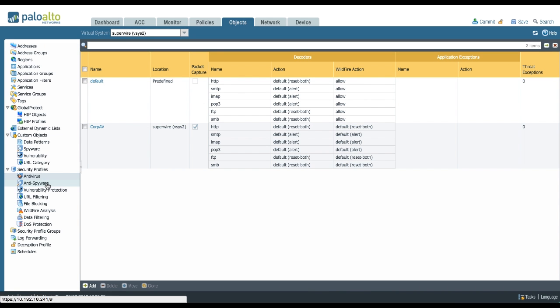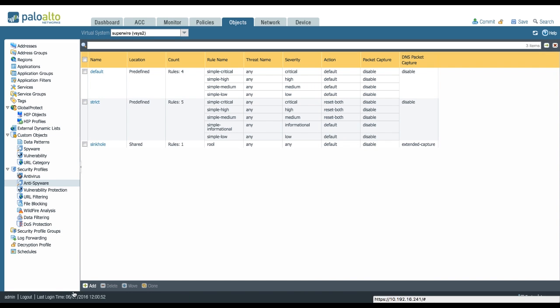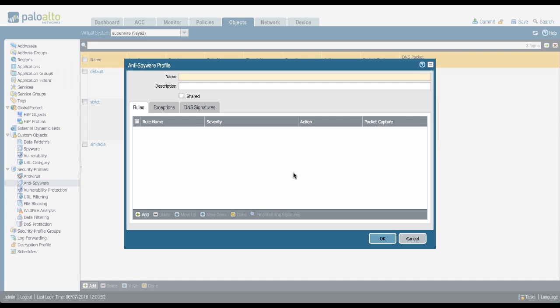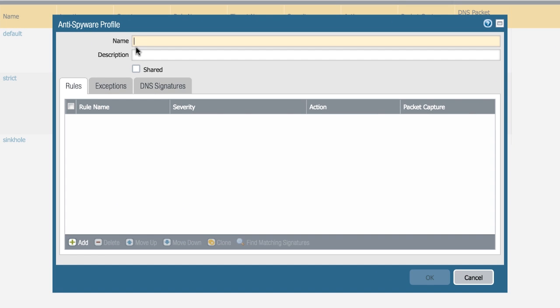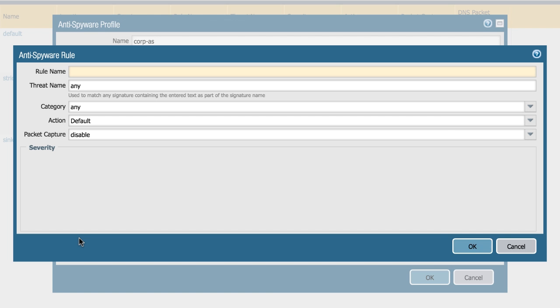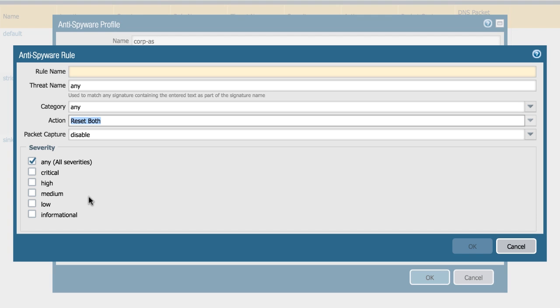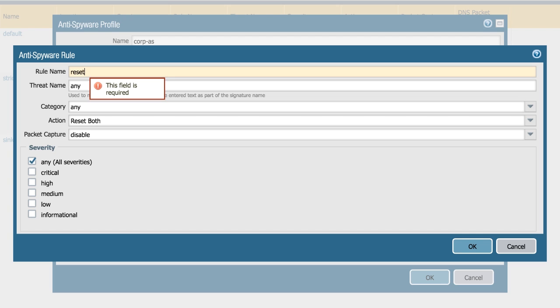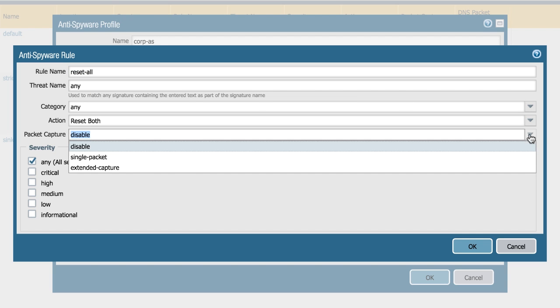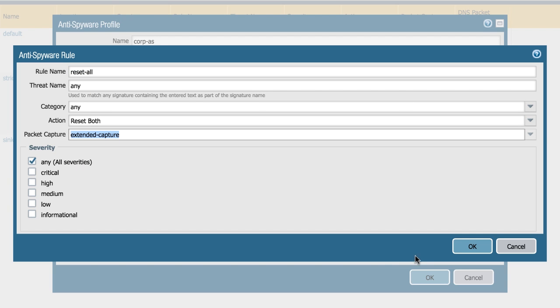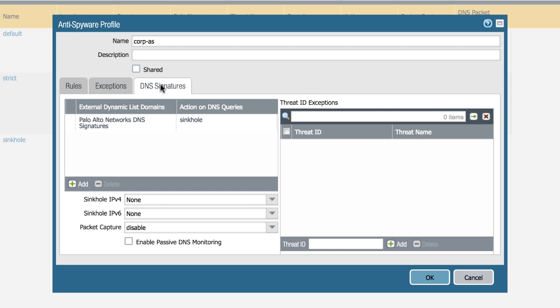Next, in the anti-spyware profile, you can create a profile that's just a little more aggressive than the default one by, for example, setting the action to reset or block IP instead of the default action assigned to a specific anti-spyware signature. And you can also collect packet captures.